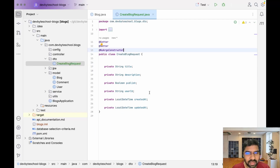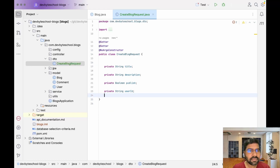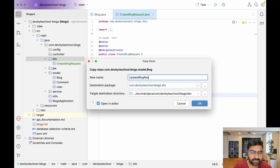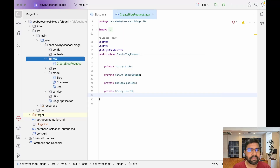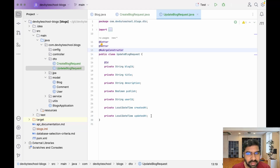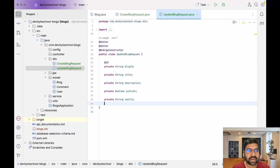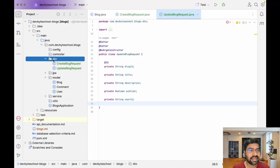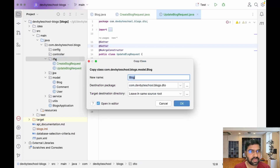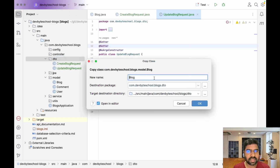Remove the document annotation and the created/updated fields. Then copy that again and create UpdateBlogRequest. In UpdateBlogRequest, remove the document annotation but keep the ID field since it is required for updates. Next, copy that and paste it to create BlogResponse.